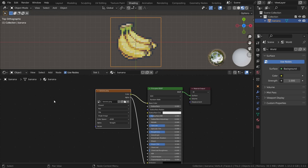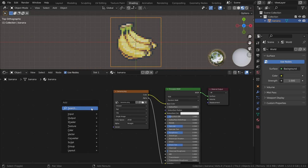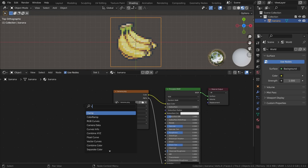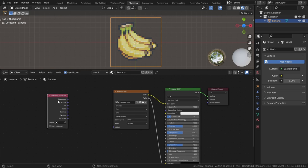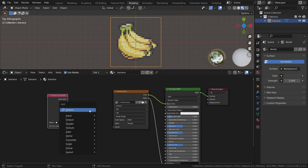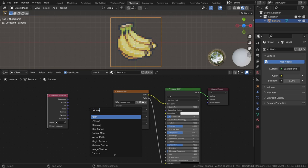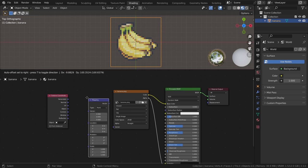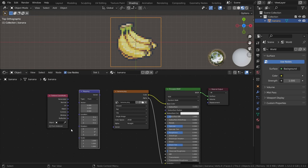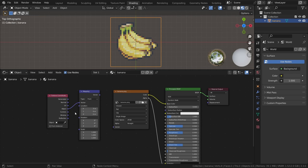Next, we need to change the way that the texture is mapped to the mesh itself. Add a texture coordinate node and a mapping node. Connect the object output to the vector input of the mapping node. Then connect that node to the vector input of the image texture node.